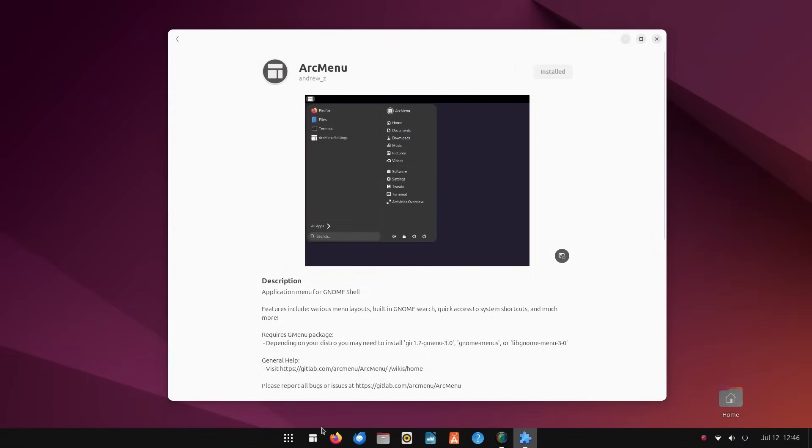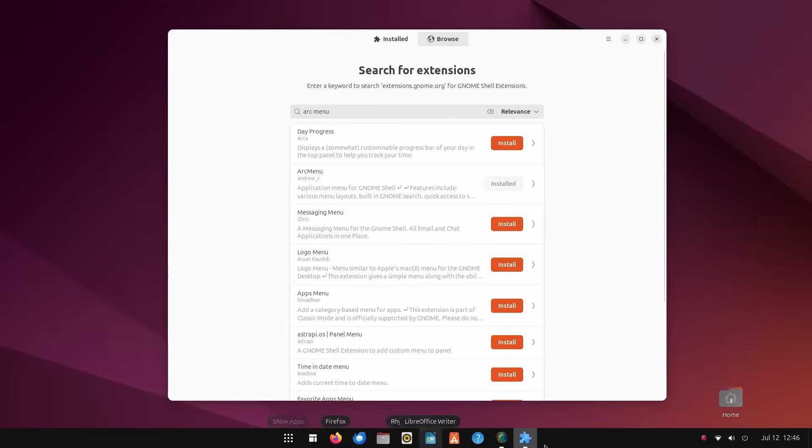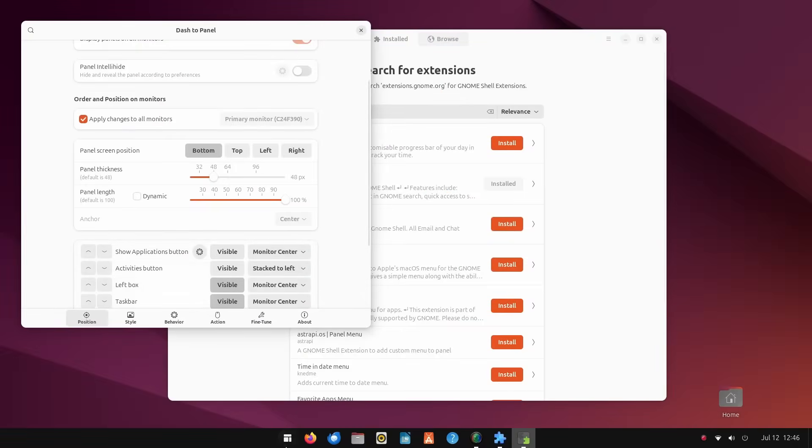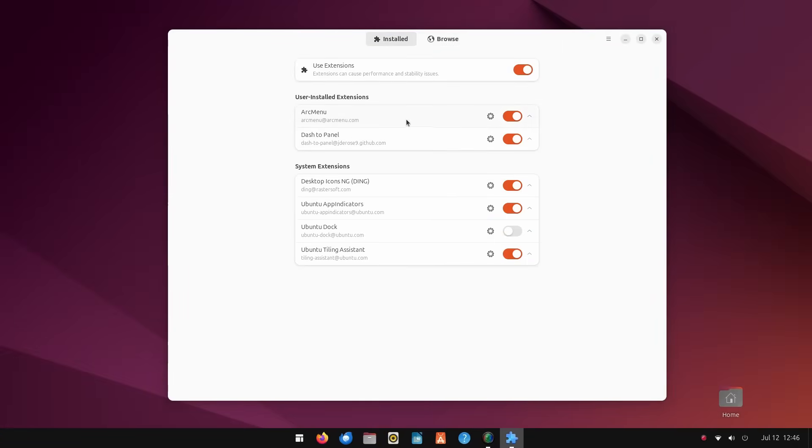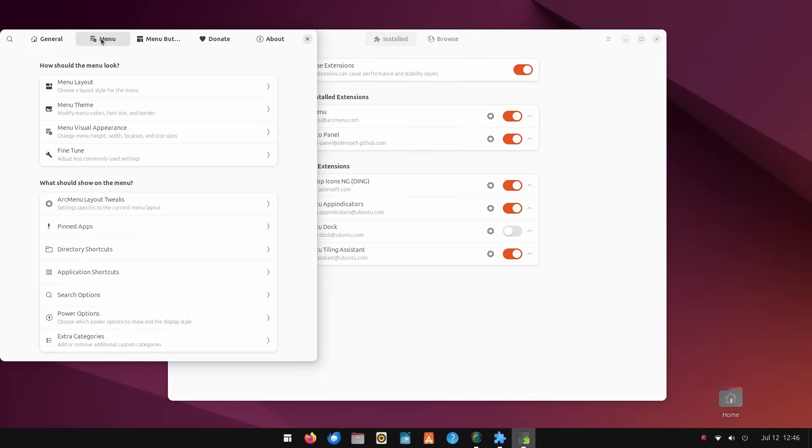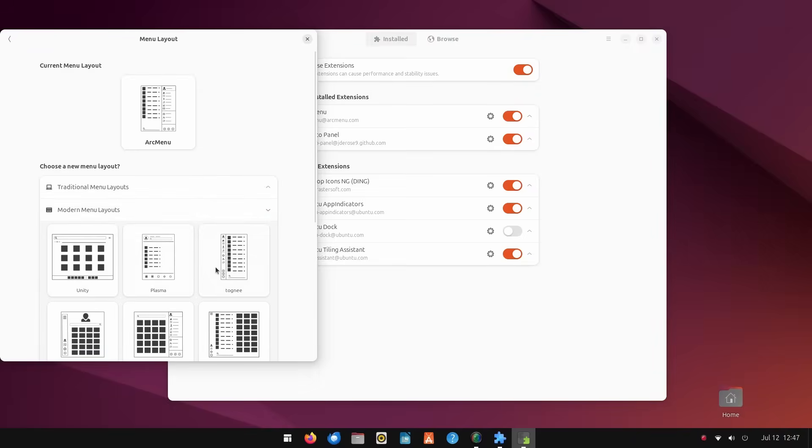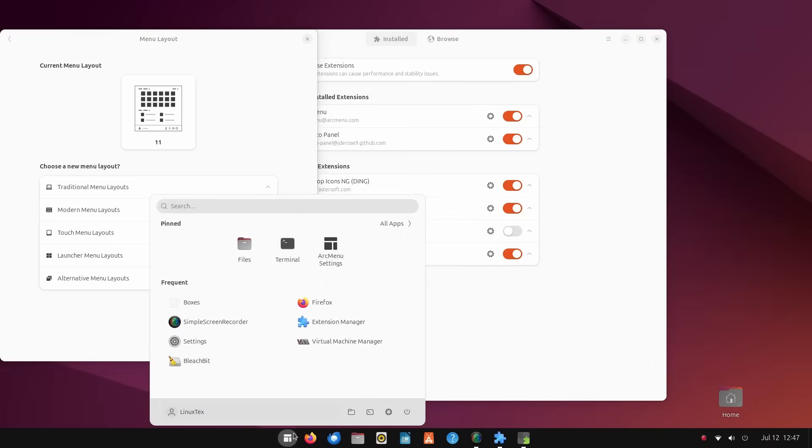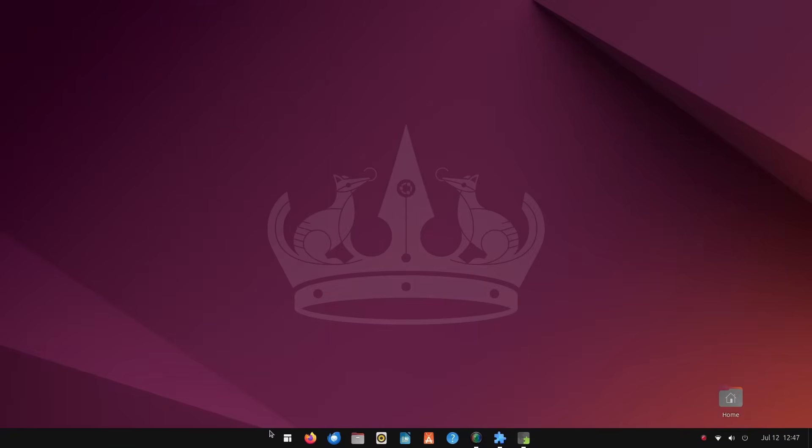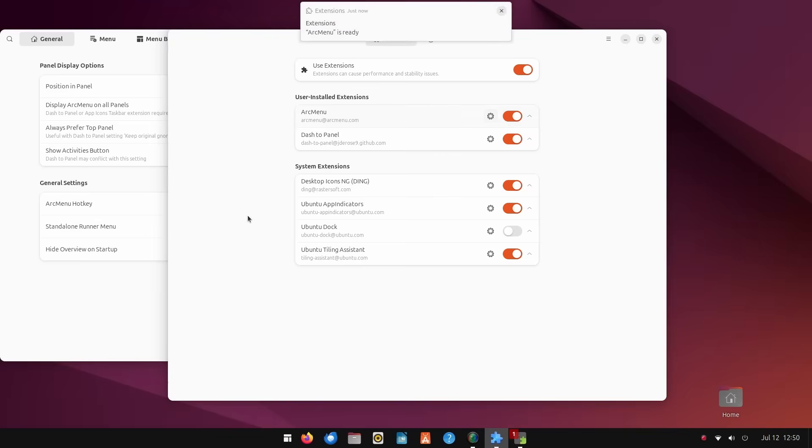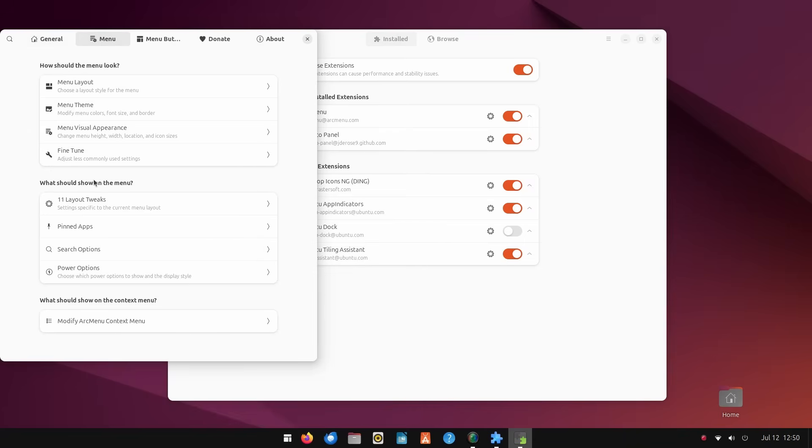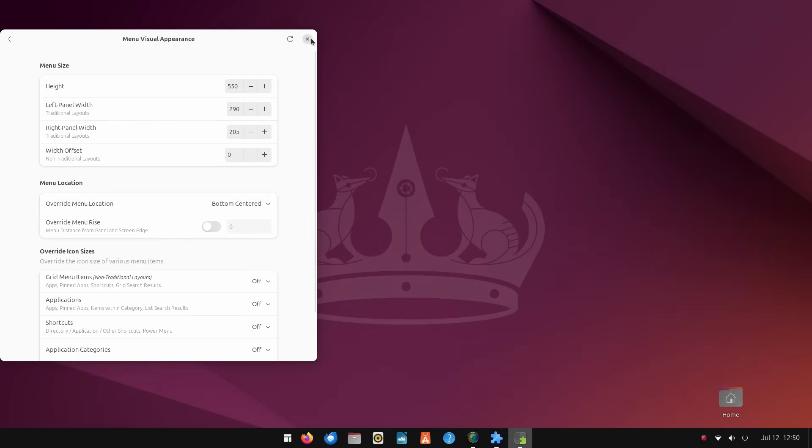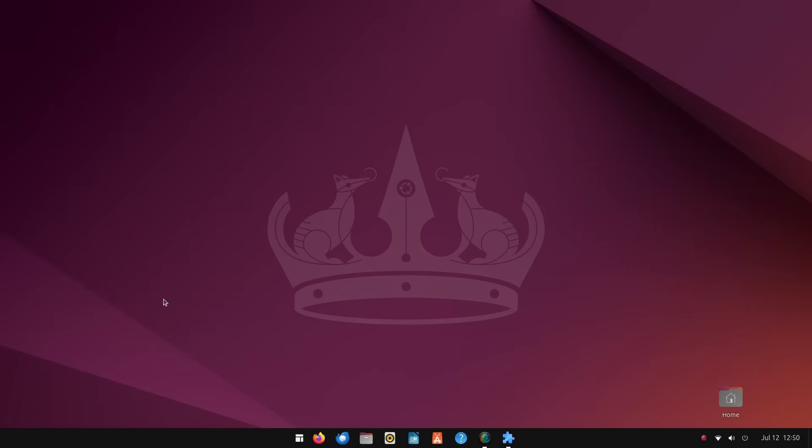Open up the extensions manager and search for arc menu and install the one by Andrew Z. Then, let's quickly open the dash to panel settings, and we'll see another entry here called show applications button which belongs to arc menu. Make it visible and move it to monitor center. Then, open the arc menu settings, and in the menu layout section, we get a large number of layouts. Under the modern menu layouts, we get a pre-configured option called 11. And this is exactly what we need. The layout is here but the position is slightly offset to the left side of the screen. To correct that, jump into menu visual appearance section, and in the override menu location, select bottom center and voila. This menu has the pinned apps section, the frequent apps section and all apps section along with search bar and these bottom quick shortcuts exactly like windows 11 start menu.